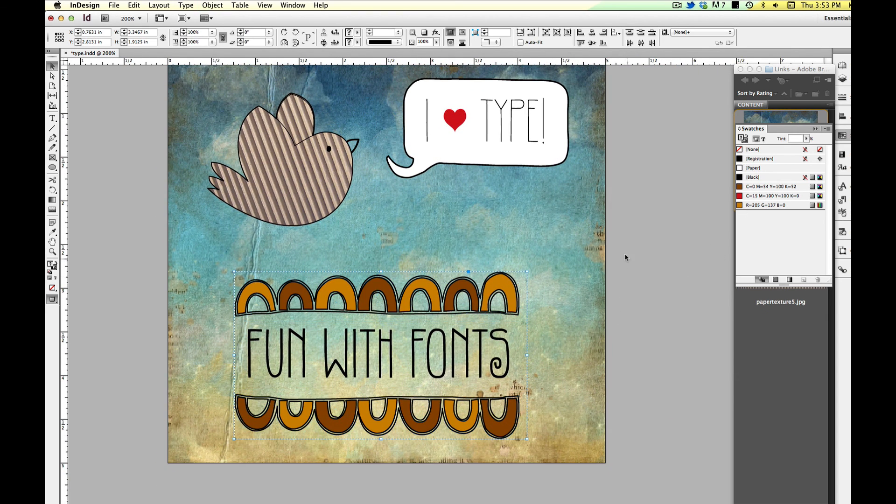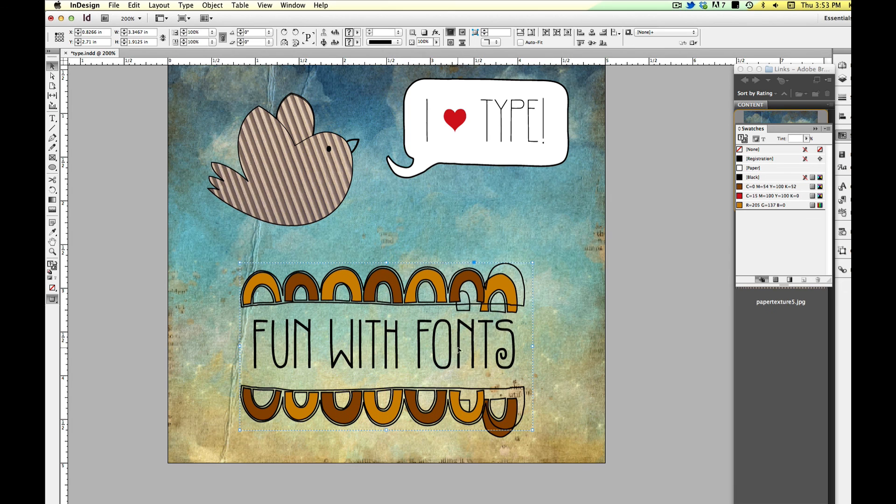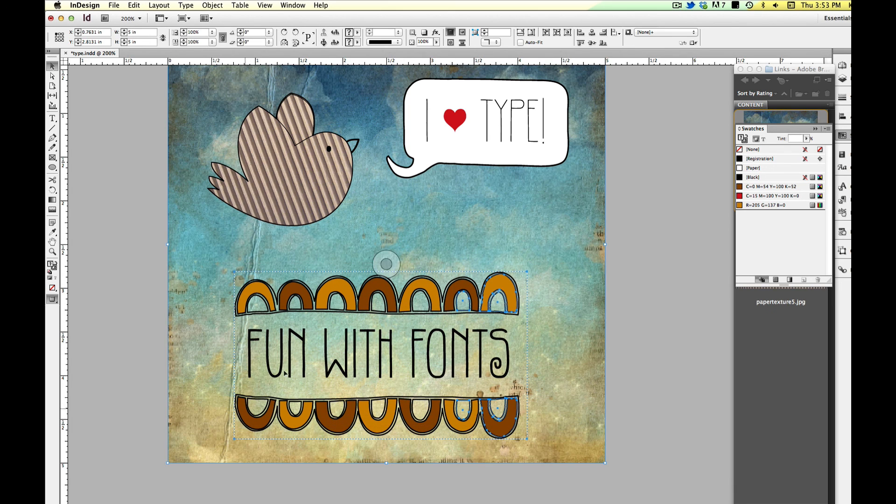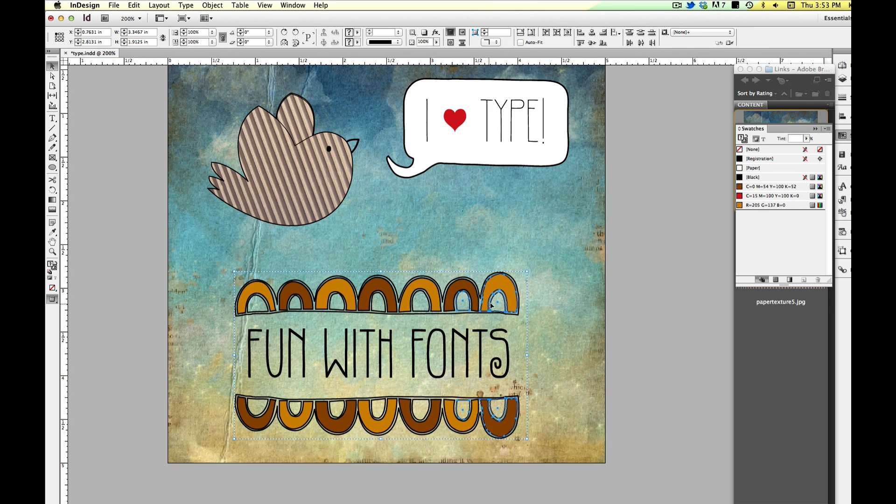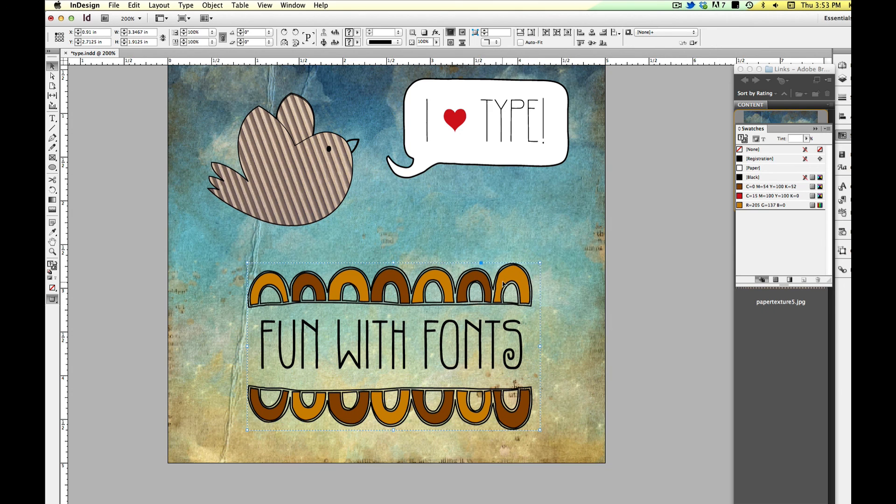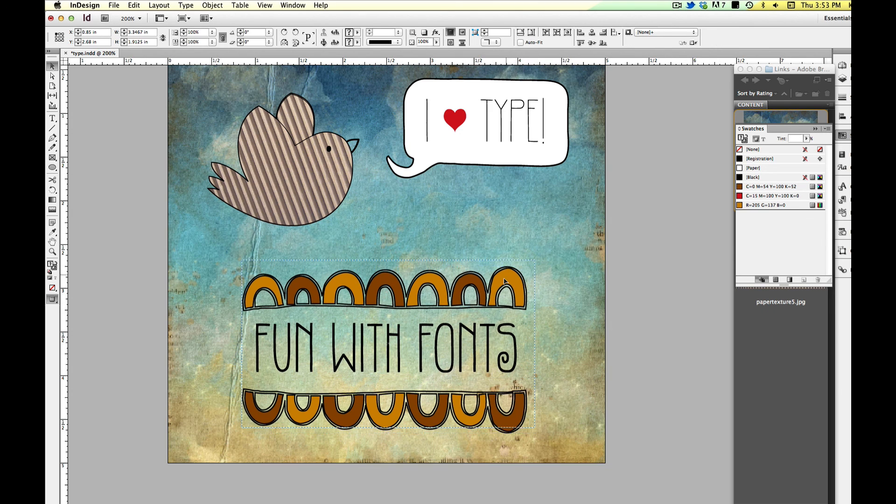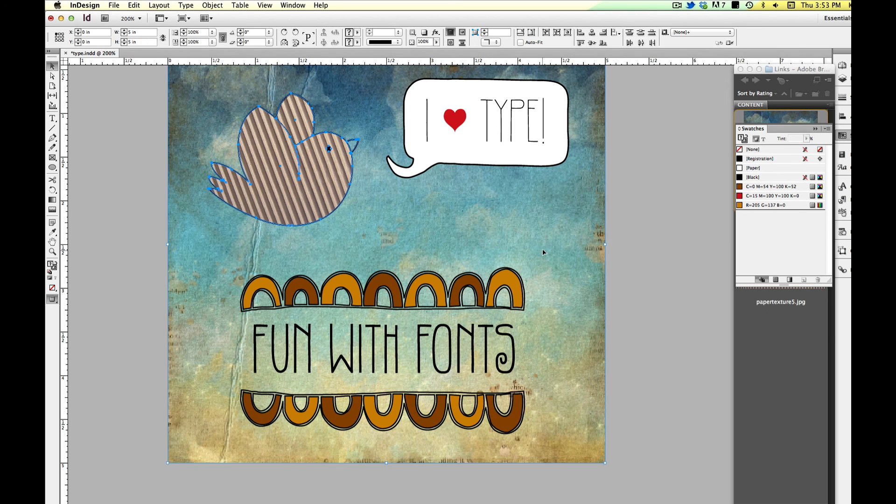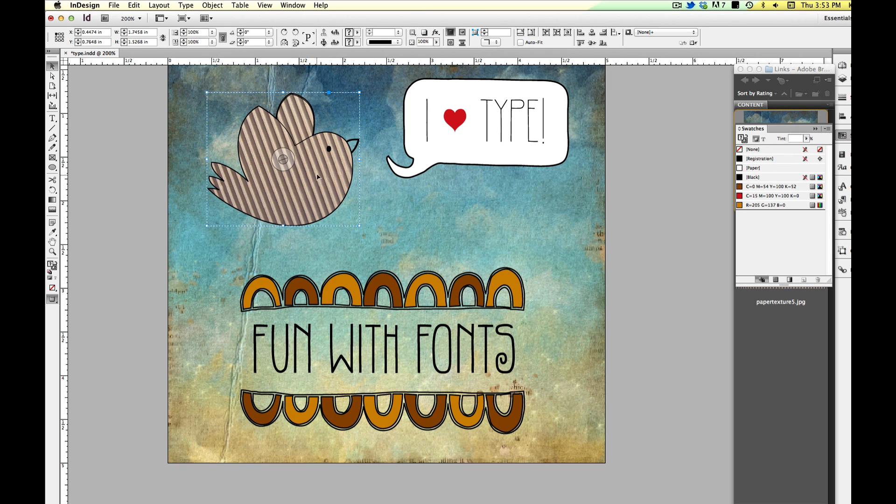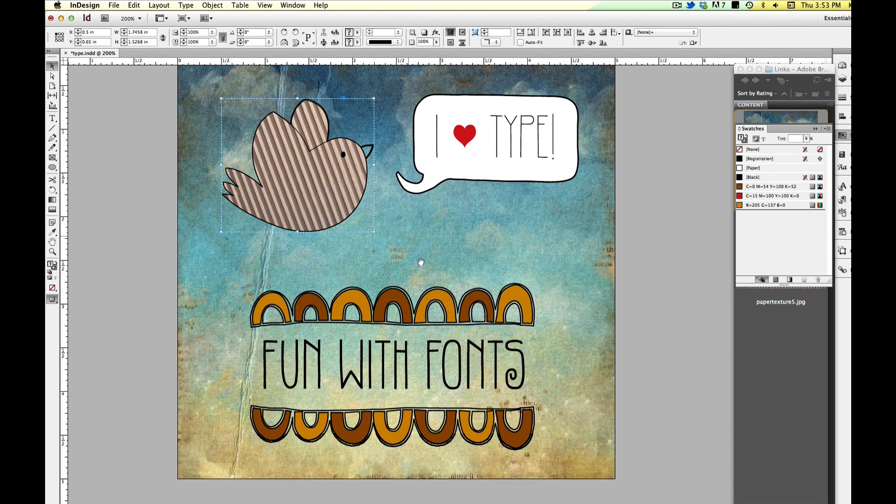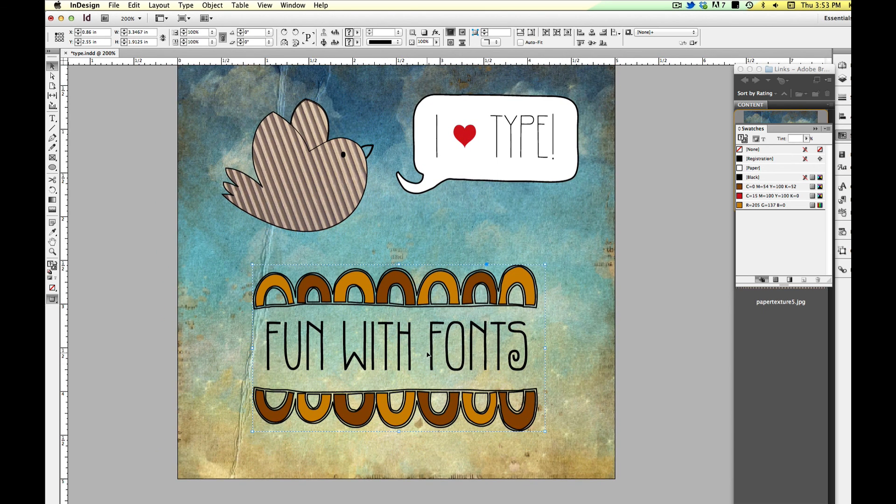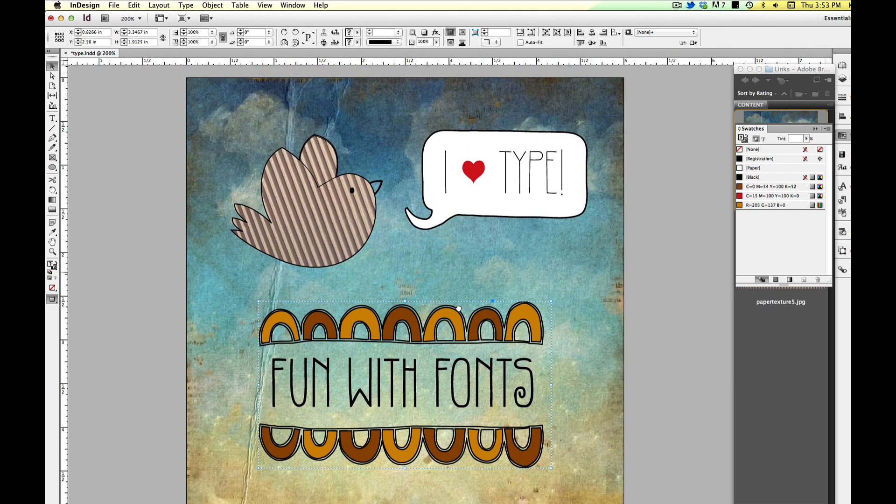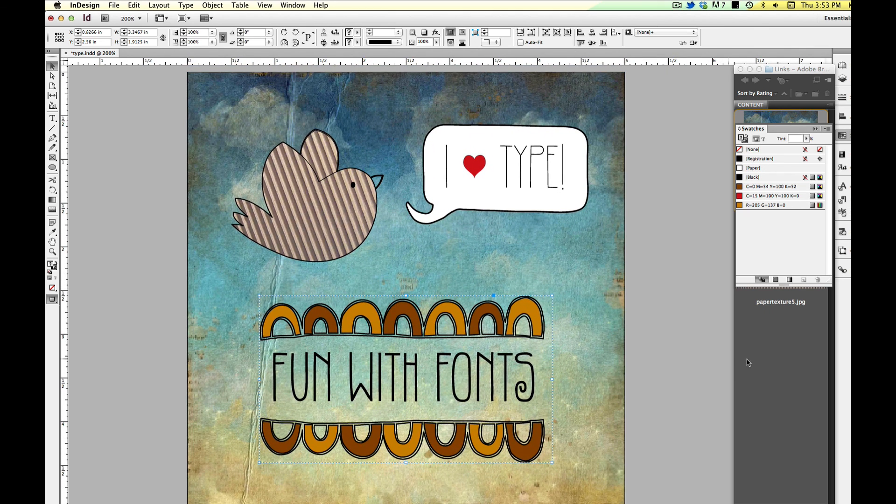And last but not least, I'm going to select all of that by just marquee selecting and then deselect the background. And I'm going to press command G to group it. So it's just one object, which just makes it really easy for editing. We'll do the same to our little bird friend. And there you have it. So that is fun with fonts.